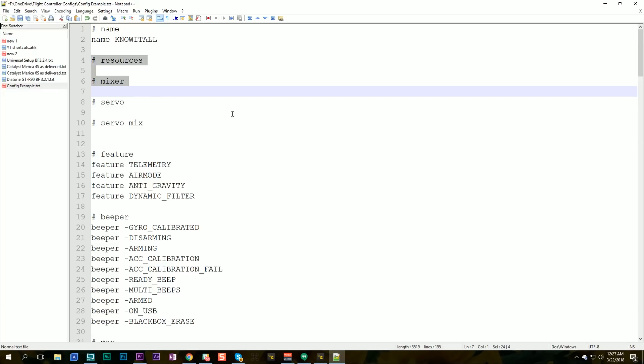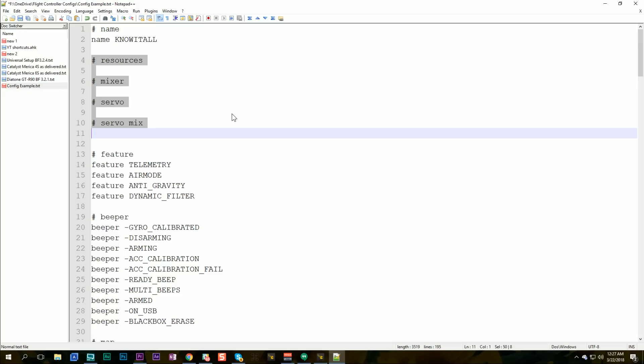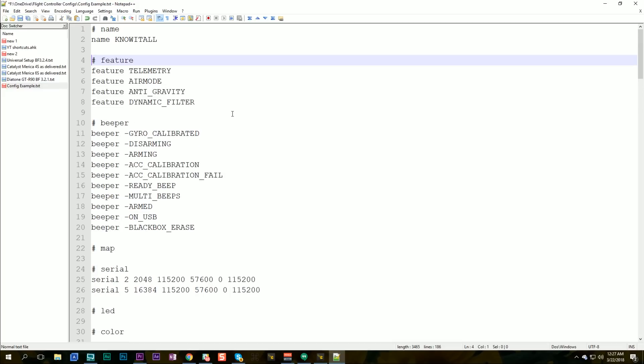Custom mixer that's going to be specific to the quad. The servos and the servo mix. Now I don't have anything there but if you did have something there you would delete it because that's all specific to the quad. That's not something that's going to be universal.